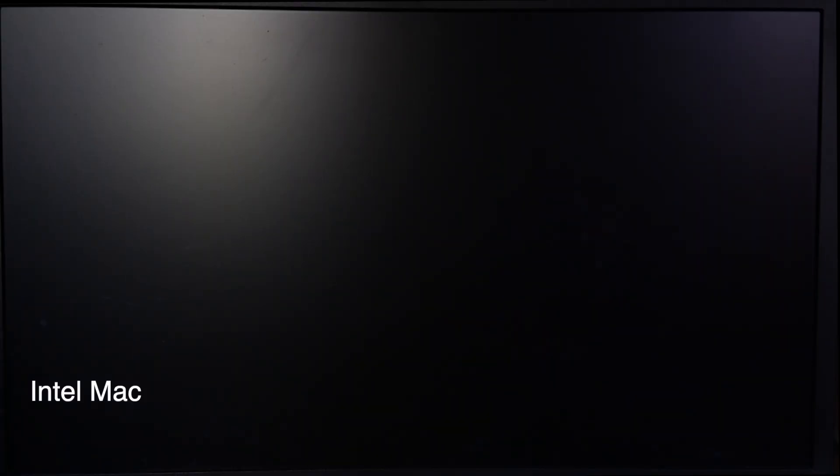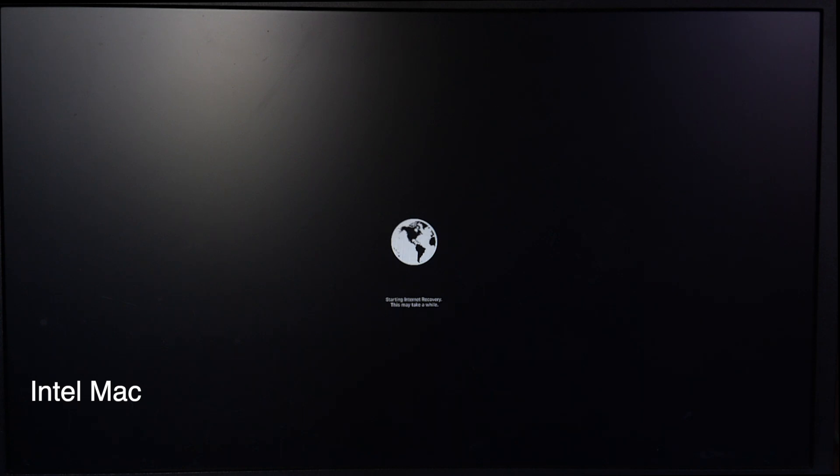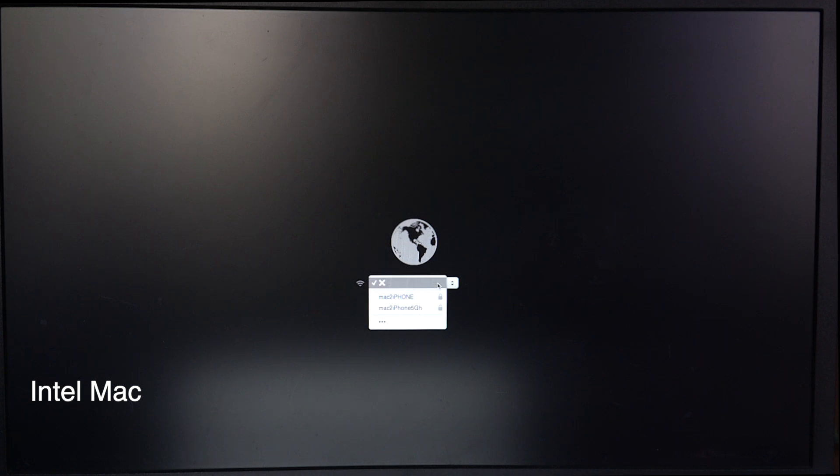And for Intel Macs, turn on your Mac and press and hold the D key as your Mac starts up. Release the D key when you see the progress bar. On some Intel Macs, you may need to press Option-D instead of only D.